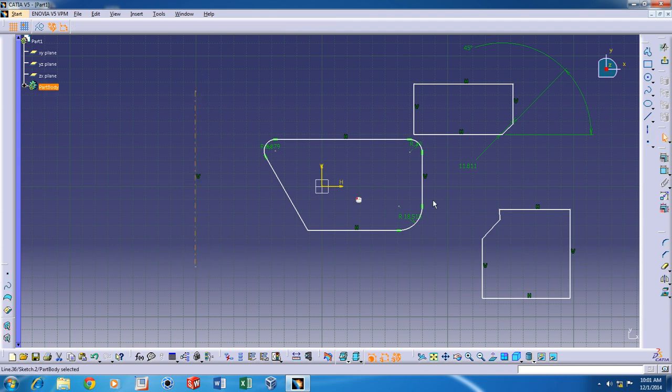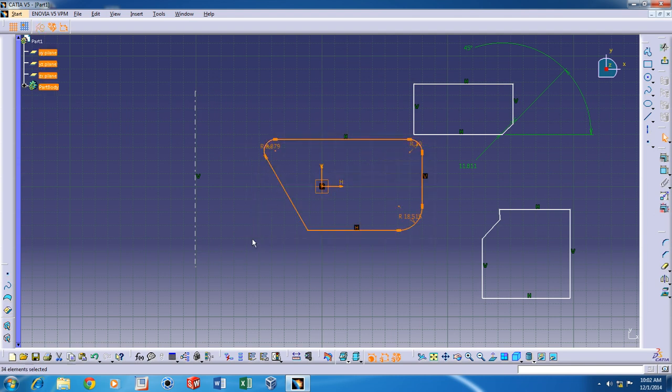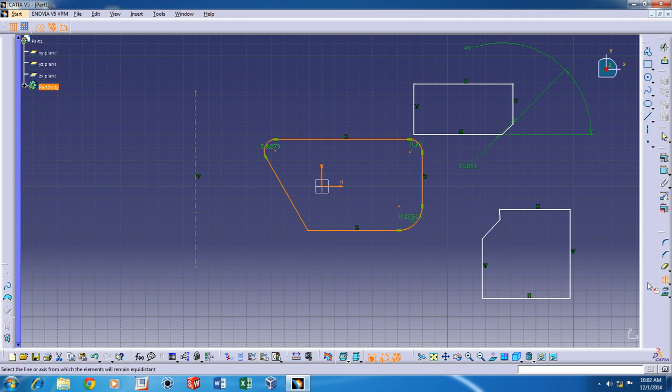After clicking on this, you'll be shown select the axis or line from which the elements will remain equidistant. Just select this and you'll have the mirror of that over the other side.